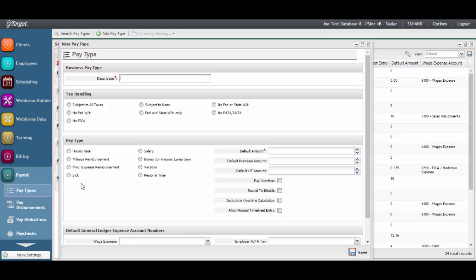The benefit to that is that after each payroll run, you can get an overview of the wages paid per service. Pay type descriptions should also be indicative of any special tax handling, so that users know how to apply the pay types correctly to staff based on the way individuals need to be taxed.